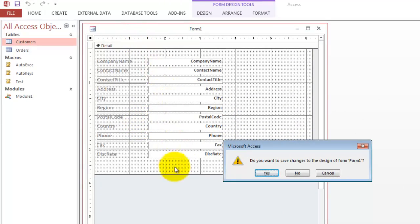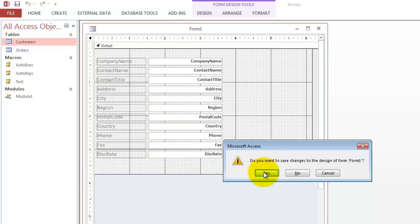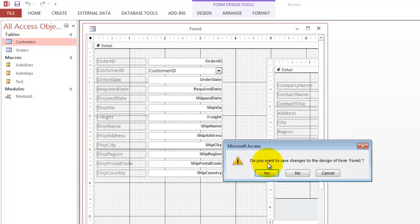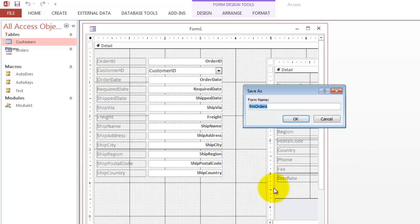It automatically searches in one of the two tables and puts in all the boxes and saves it as subform customers. It does the same for the main form automatically, no matter how many fields you have in that table.